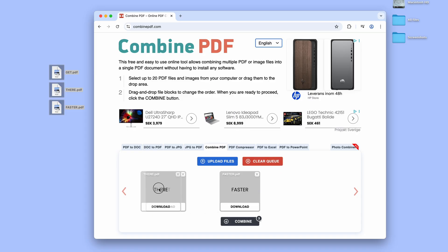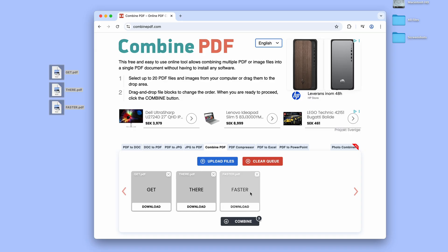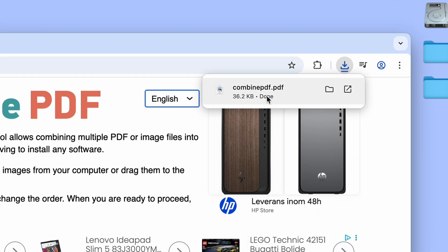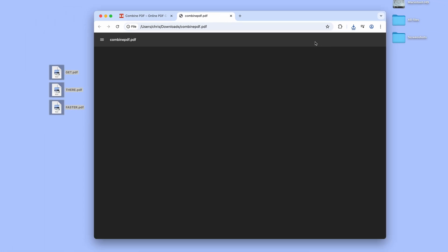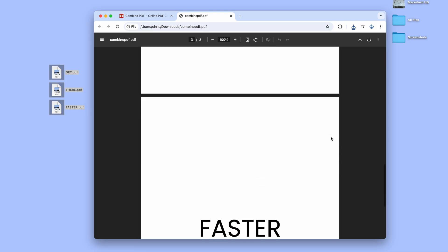After a few seconds of uploading, we can then change the order of the PDF documents by simply clicking and dragging them around. When we are happy with the result, we then click Combine and after a tiny while, a merged PDF with all our files are generated and downloaded to our computer.